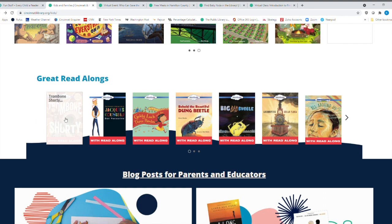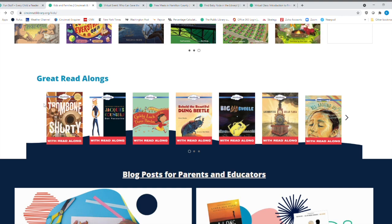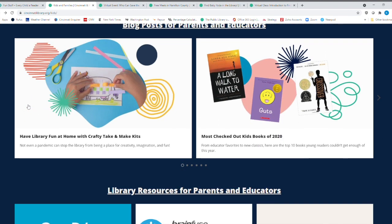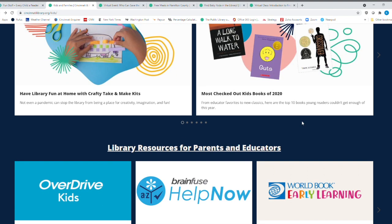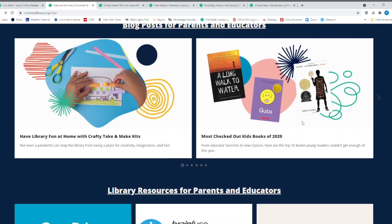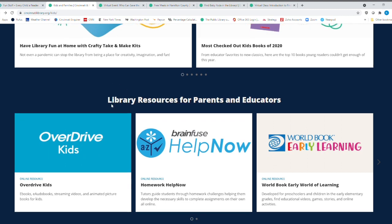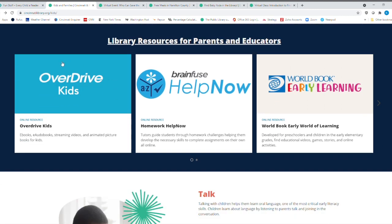Not only is there a great trombone player, but it's a great read along as well on here. And don't forget, we still are doing our take and makes at the library. So you can always check those out. And then also, I want to point out on the same page, you've got Overdrive for Kids here.